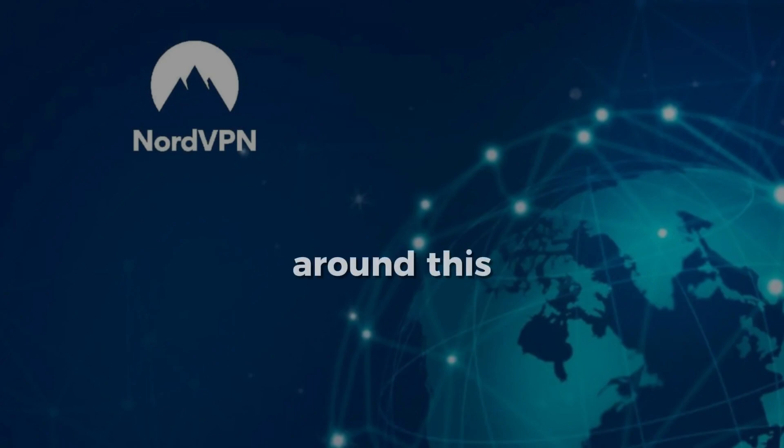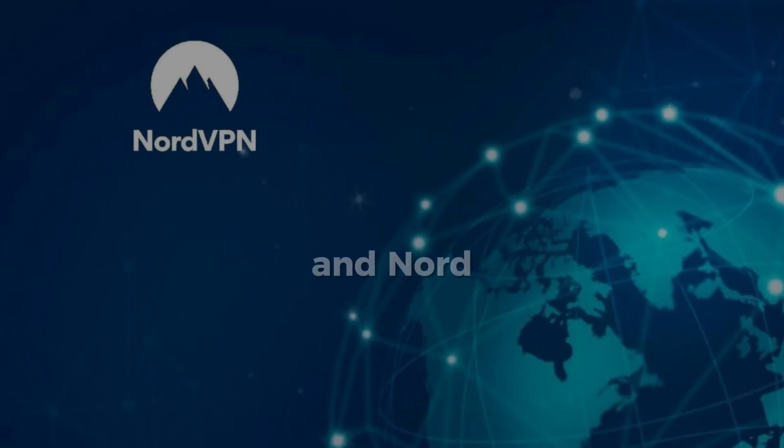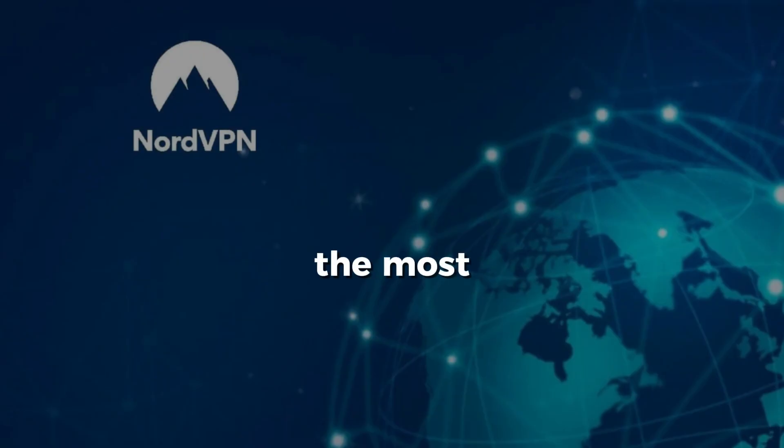To get around this, you'll need a VPN and NordVPN is one of the most reliable options available.